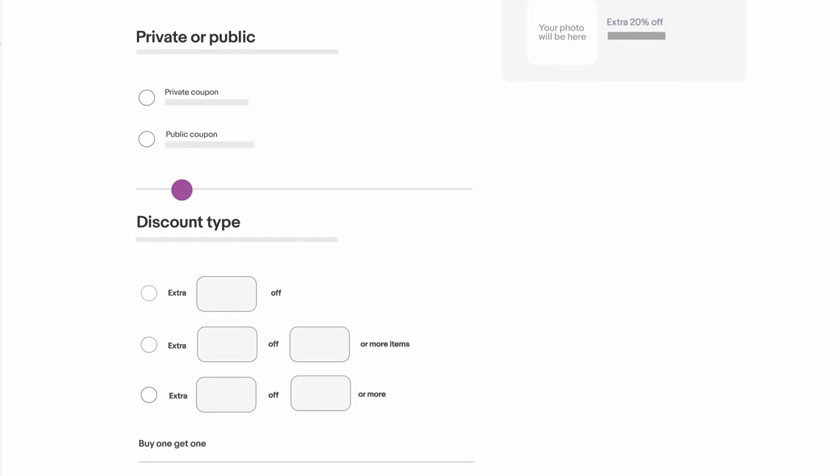Step 2. Decide if your coupon will be public, which means anyone who finds it on eBay can use it, or a private code you only want to share with select people.